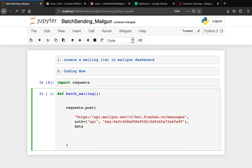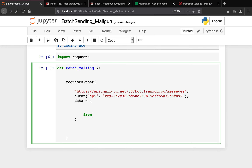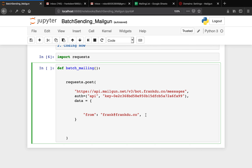Now we have the data dictionary, which is the information we need for sending the email. First thing is 'from' — I'm going to say Frank at FrankDude.co. Be careful here: you have to send email from an email address with a domain that is verified by Mailgun. If you do not send email from your verified domain, you might end up in spam, because email service providers will recognize that.